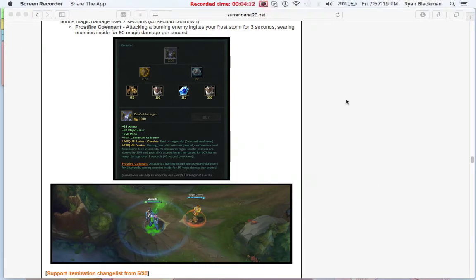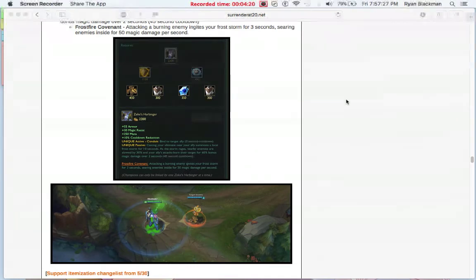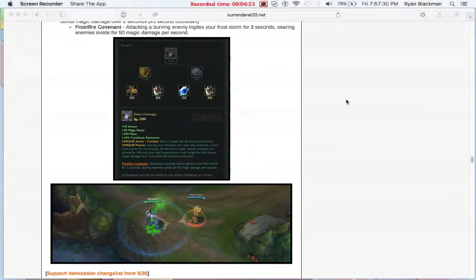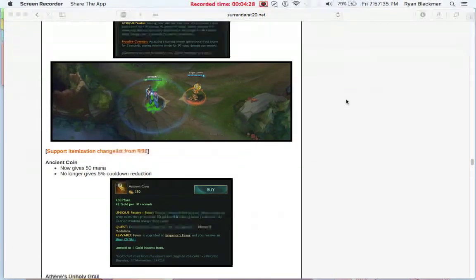So now it's just a kind of general purpose tanking item that would be really good on engaging supports. I could see this being used on characters like Thresh, or Rakan, potentially even tankier pseudo-supports like Malphite or Blitzcrank.